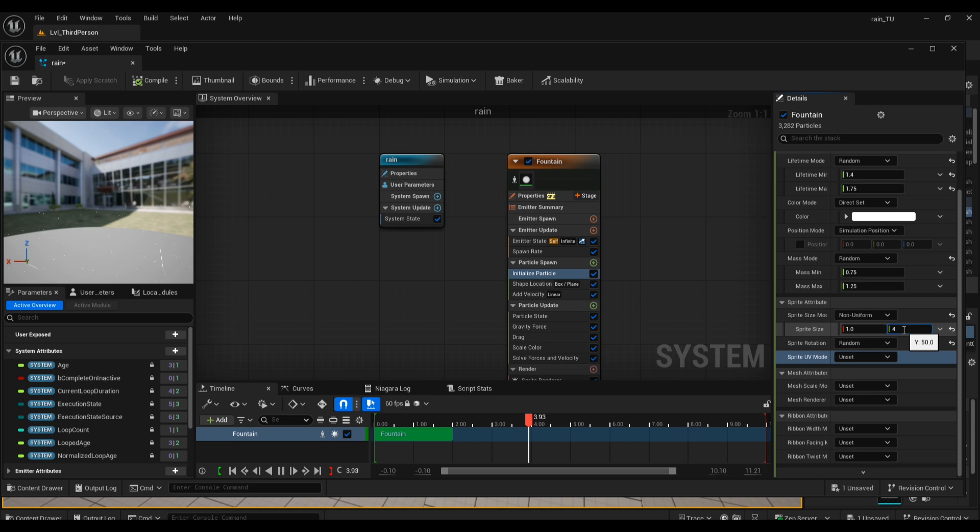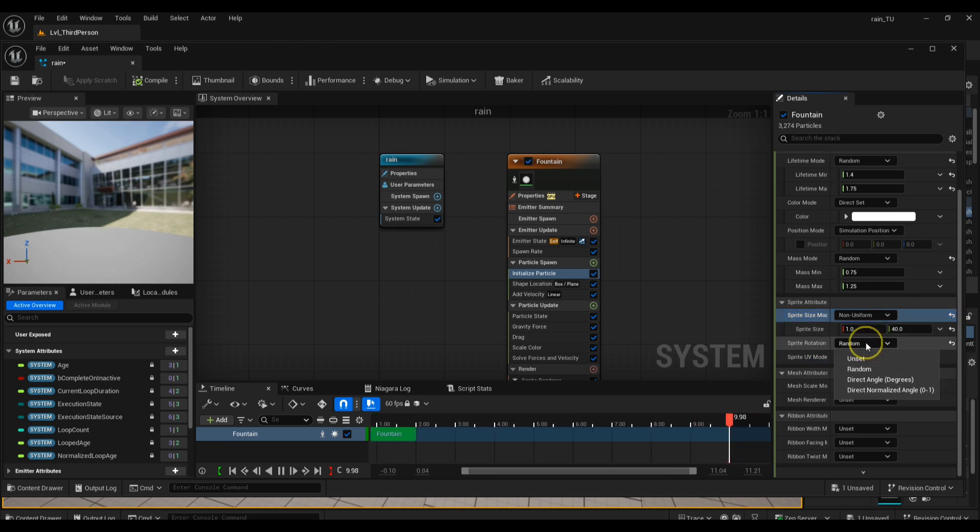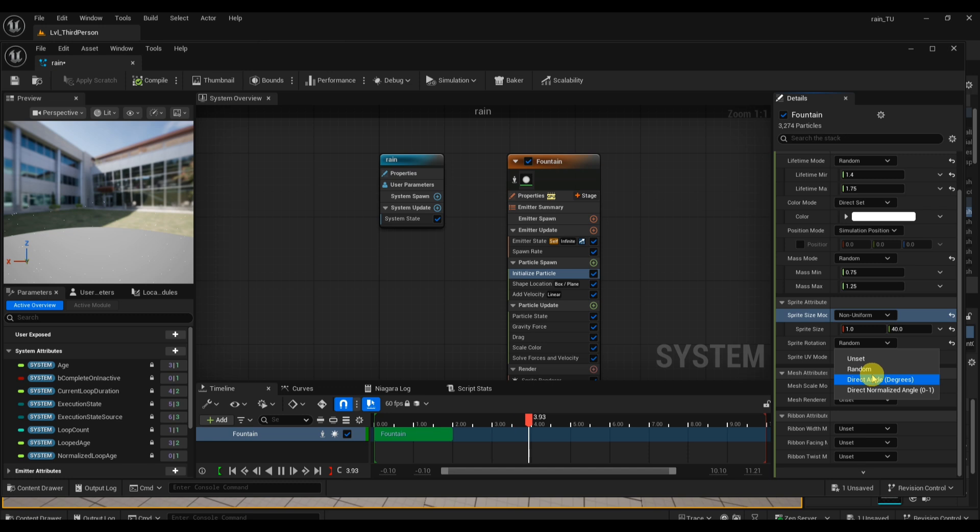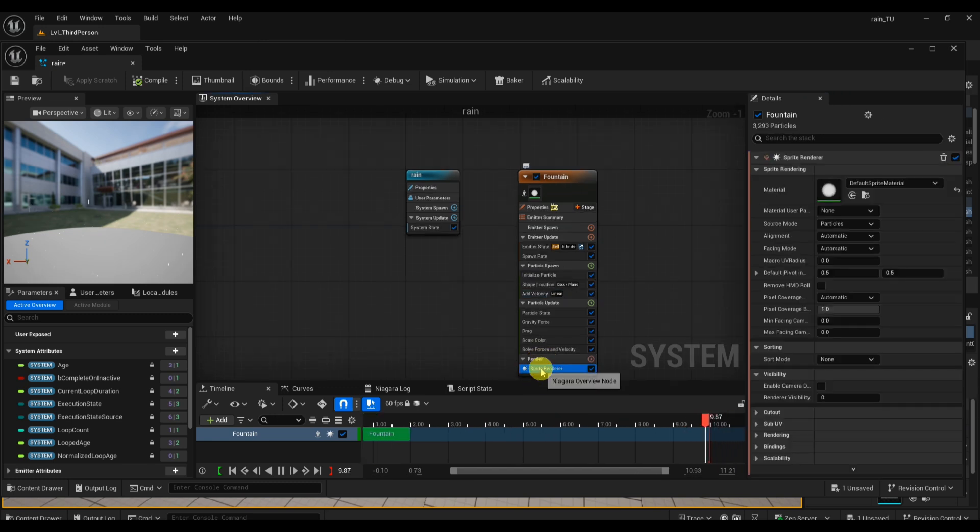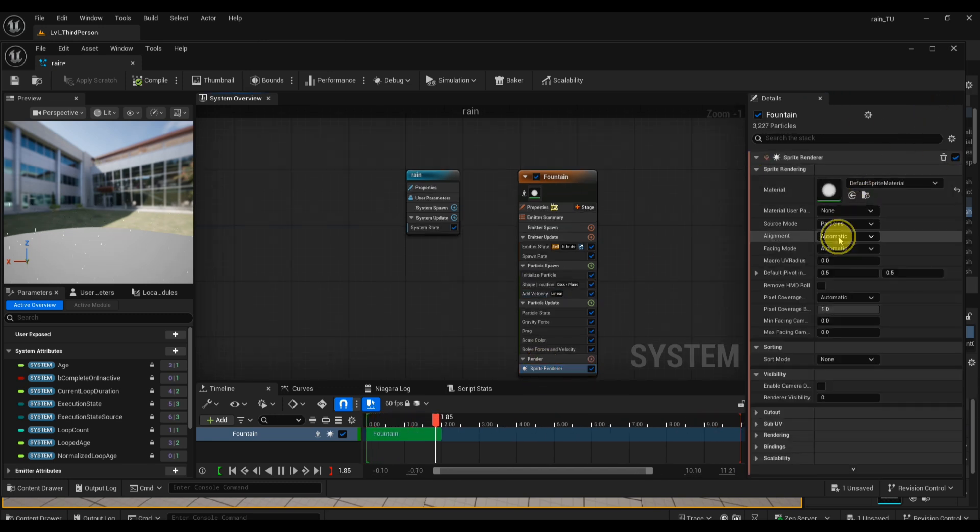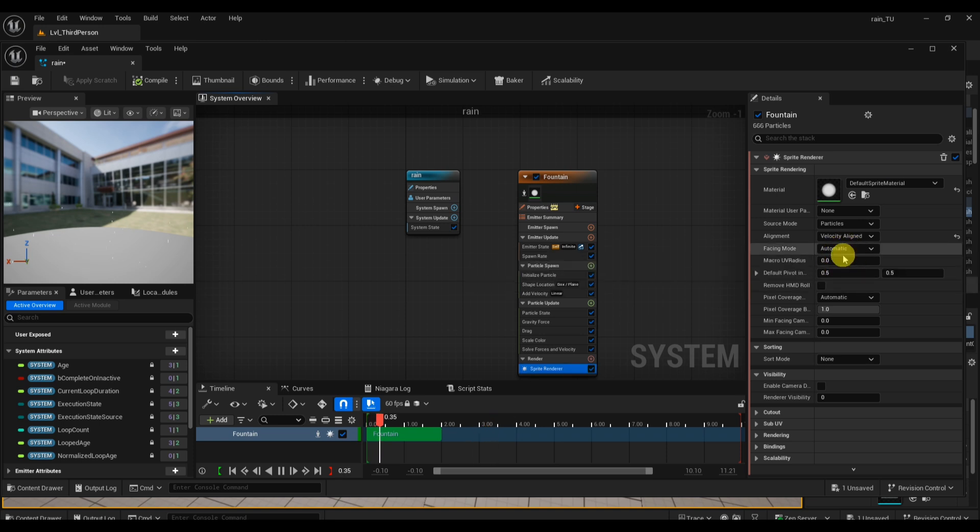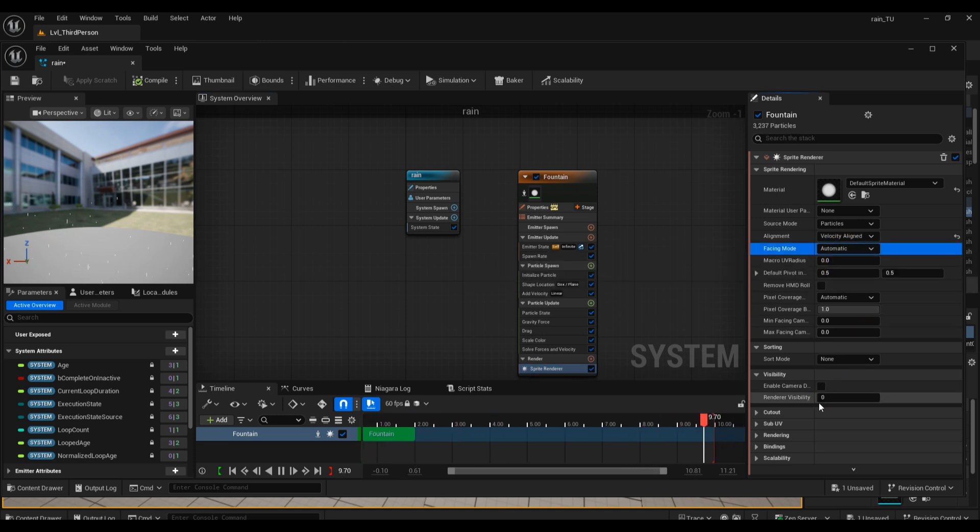Below that, check Sprite Rotation and set it to Direct Angle. This helps the particles face the right way as they move through space instead of spinning randomly. After that, expand your Sprite Renderer settings and set the Alignment Mode to Velocity Alignment. This step is very important for realism because it makes sure each raindrop always points in the direction it's traveling, matching the wind or fall angle.